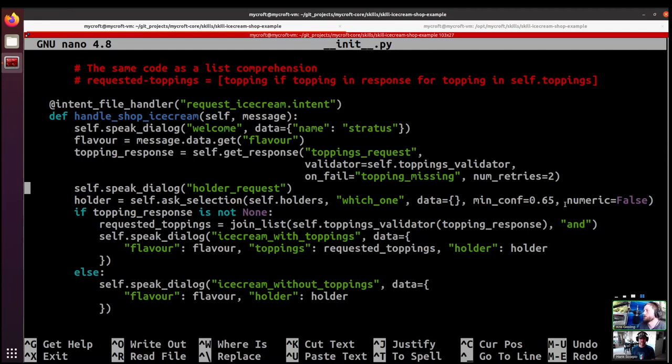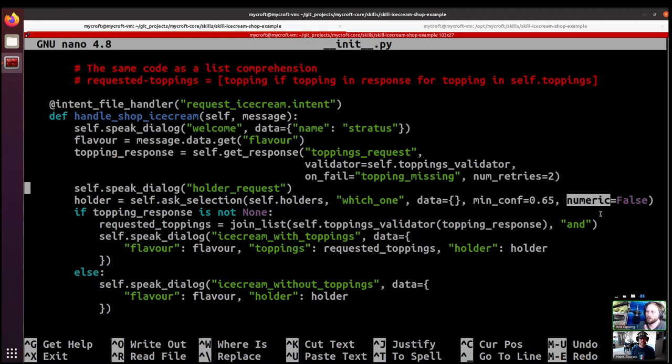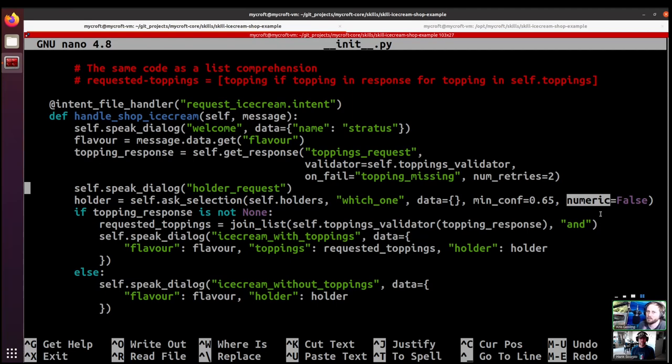And finally we have a numeric argument. By default it's false. If you turn it to true, it's going to add a number in front of each of your options. So rather than saying cup, regular cone, or waffle cone, it's going to say would you like one a cup, two a regular cone, or three a waffle cone? That may or may not make sense in different scenarios, so we turned it off by default, but it's there if you want to use it. It's also a little bit helpful because most of the time people are going to respond to a selection request by using the name of the thing.